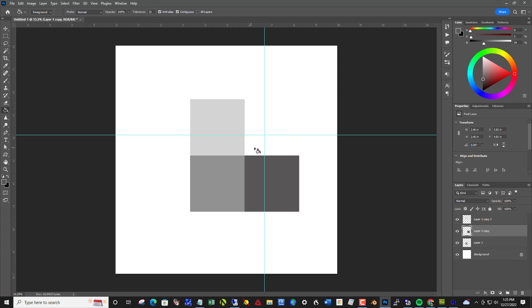Control R and that will show you the ruler. And then you can click inside the ruler and drag and set them up about like this. So you see a perfect square right here.